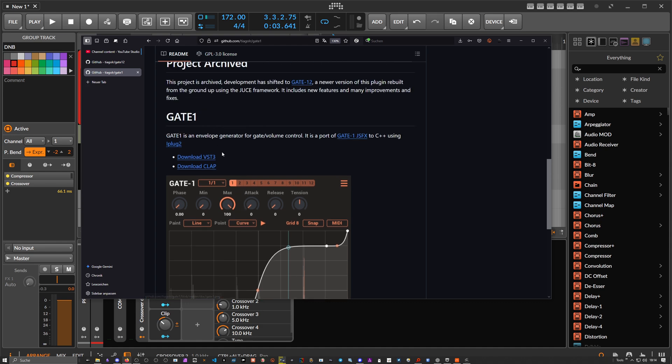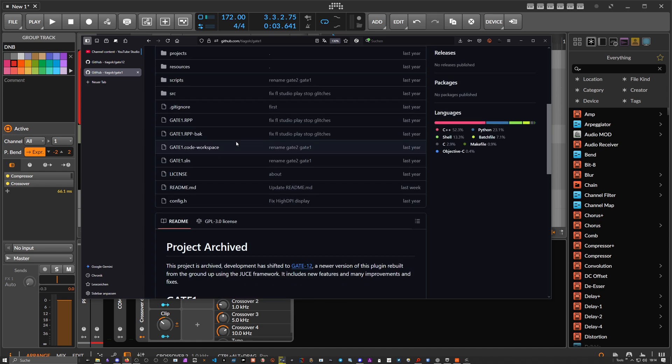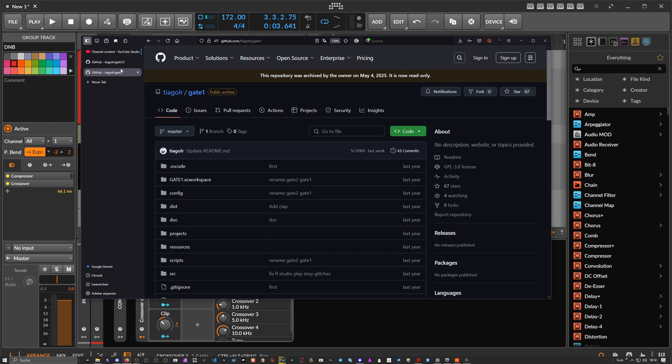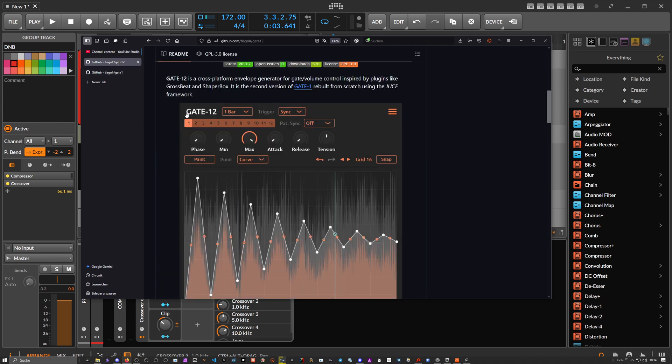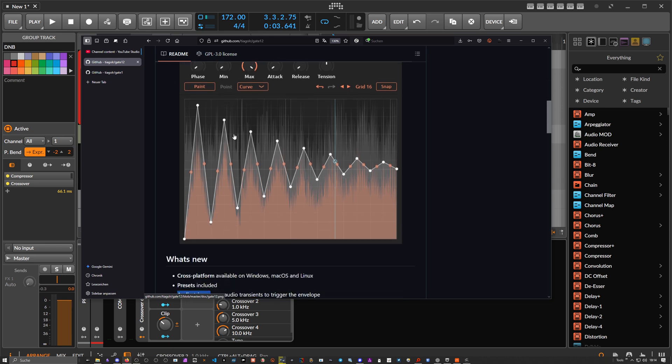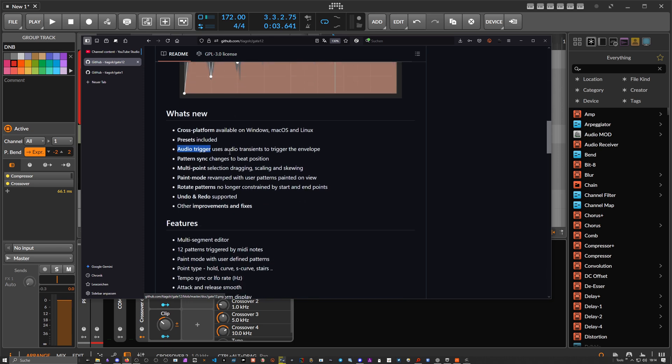So the same guy just released a new plugin called Gate 12. He released this yesterday or two days ago and it has all the features in there. So we have now cross-platform support available on Windows, Mac OS, and Linux.